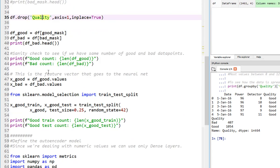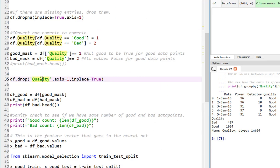We dropped the quality because for training purposes, we only need power and detector values. We don't need the outcome as part of our training process. That's the reason why I dropped the quality.